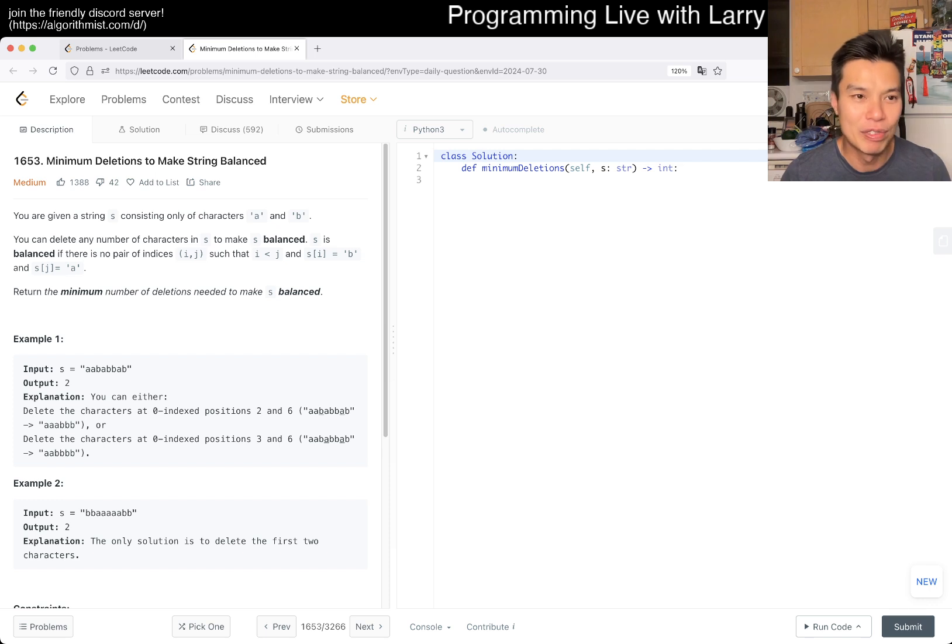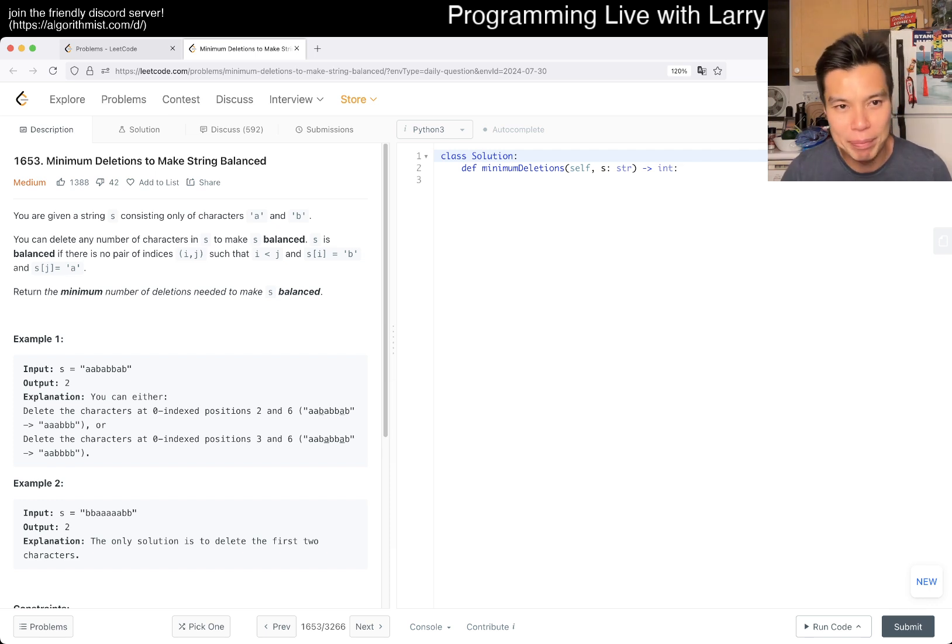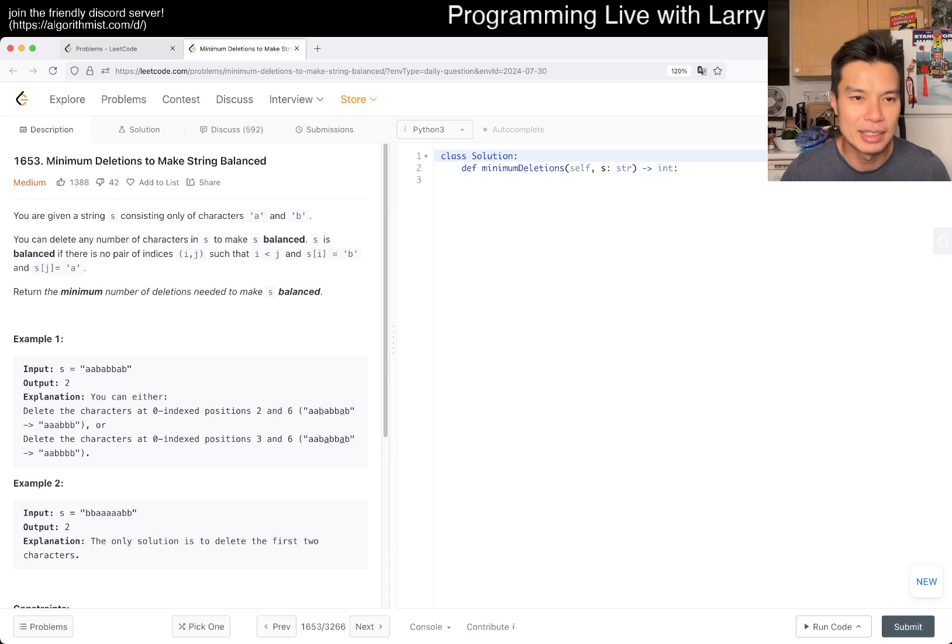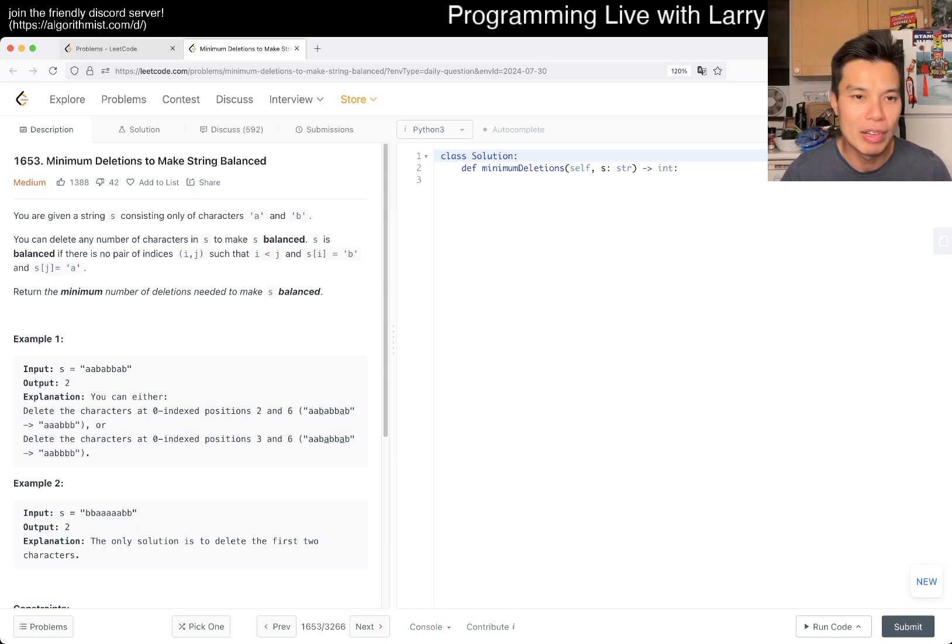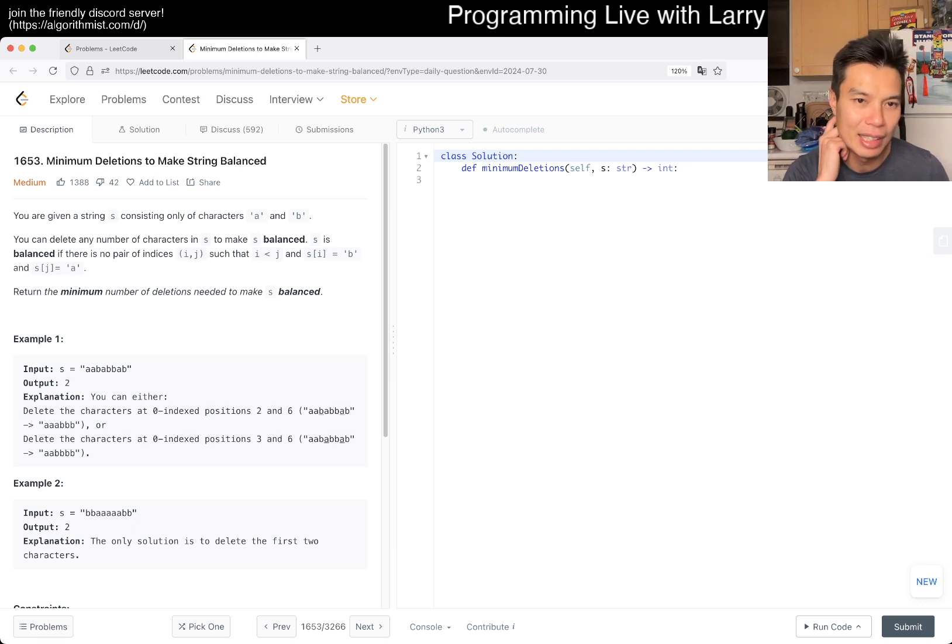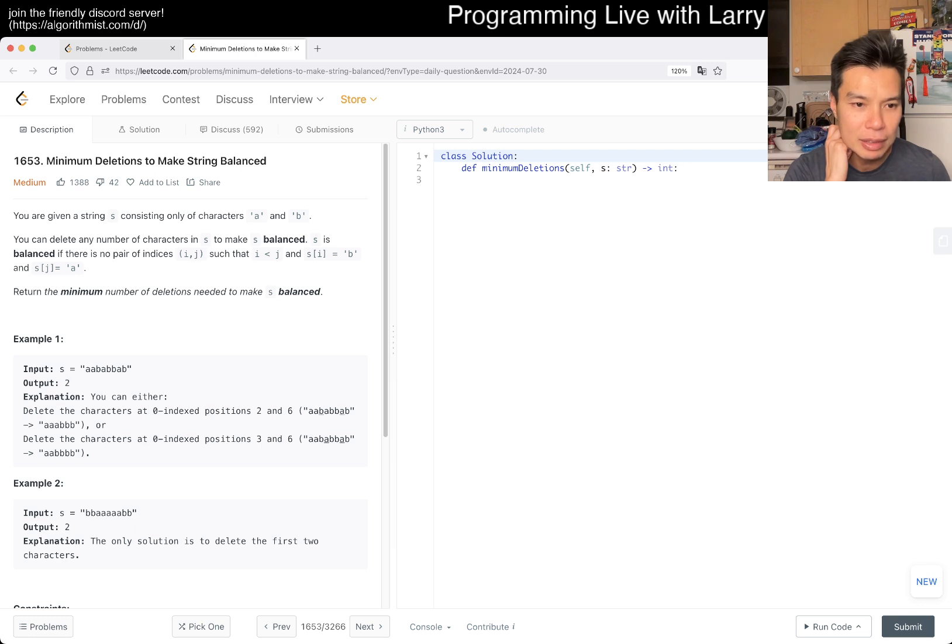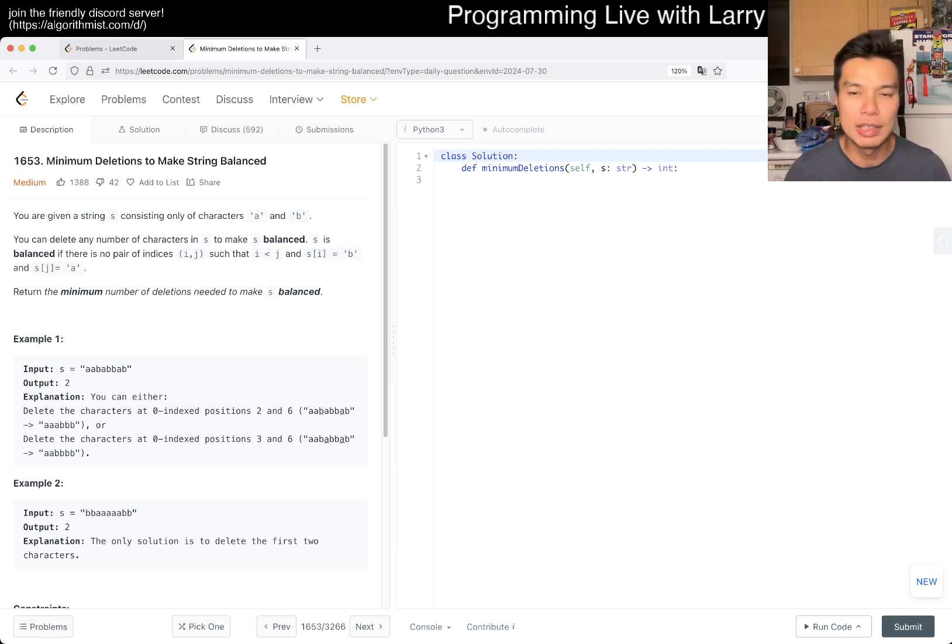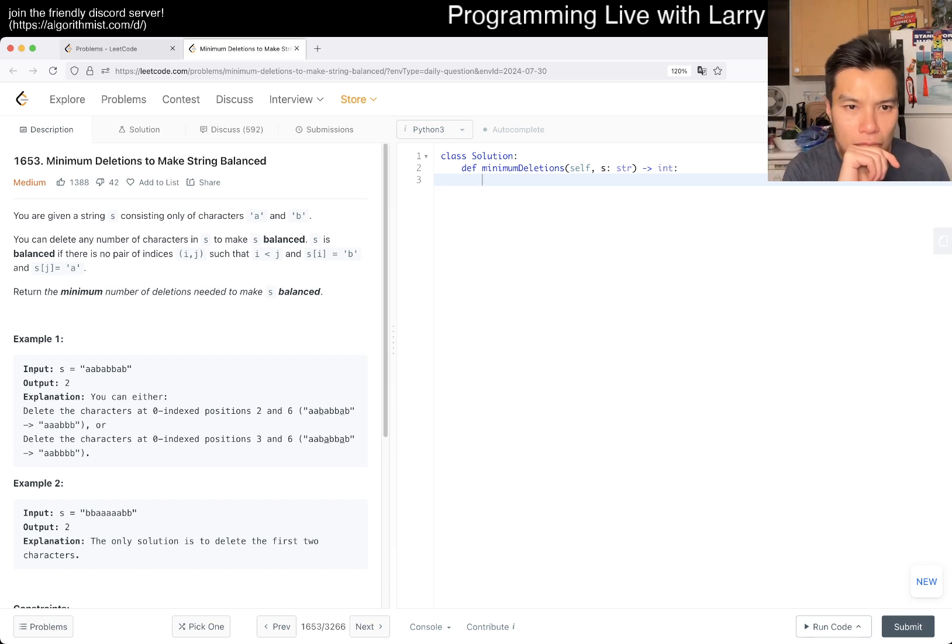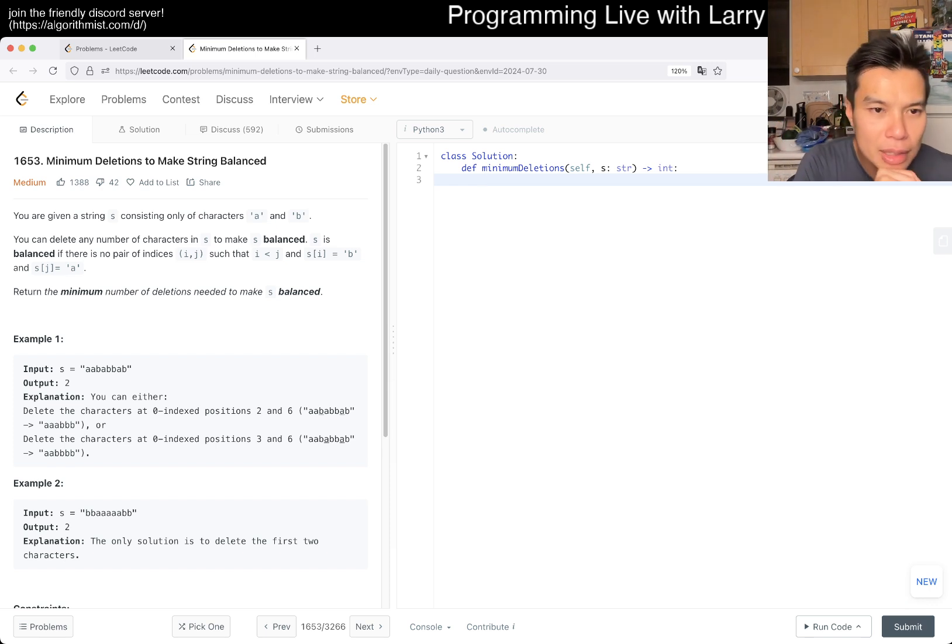We have 1653 minimum deletions to make string balanced. Okay, you're given a string S consisting of characters A and B. You delete any number of characters in S to make S balanced. S is balanced if there are no pair of indices I, J, such that I is less than J... Wait, let me double check what this means.